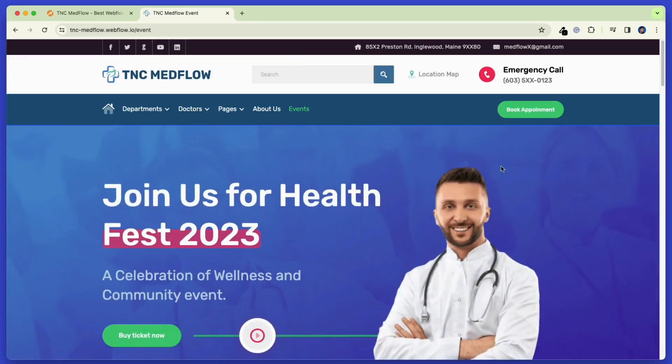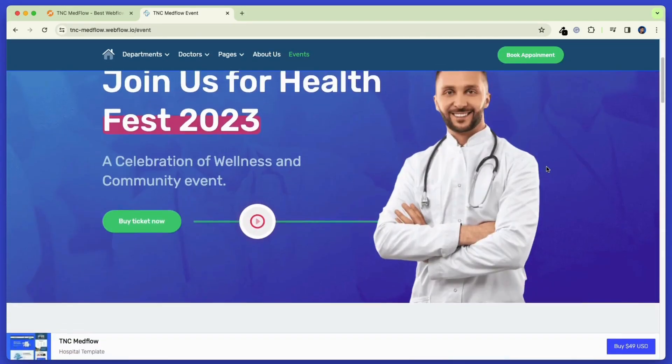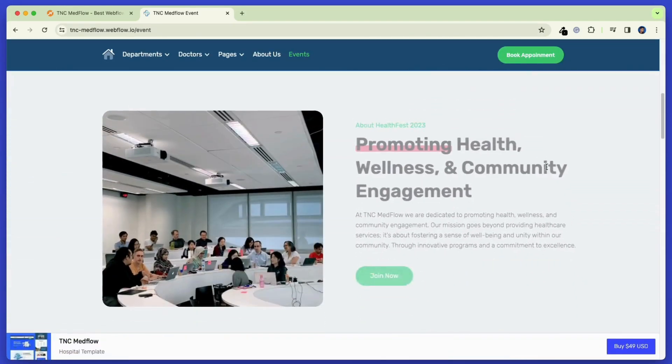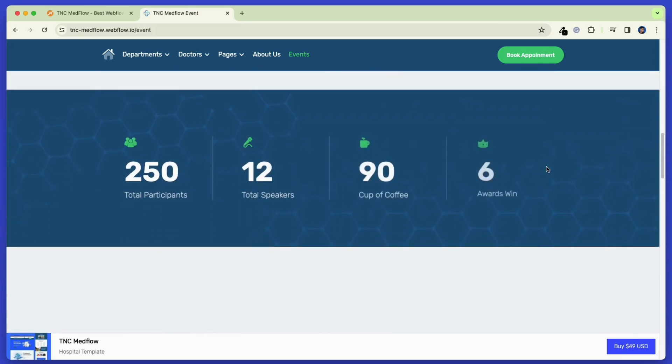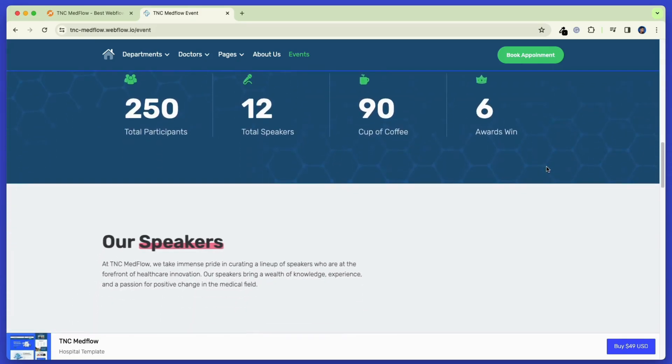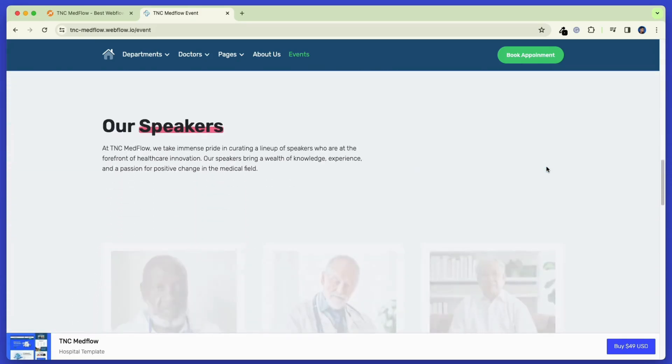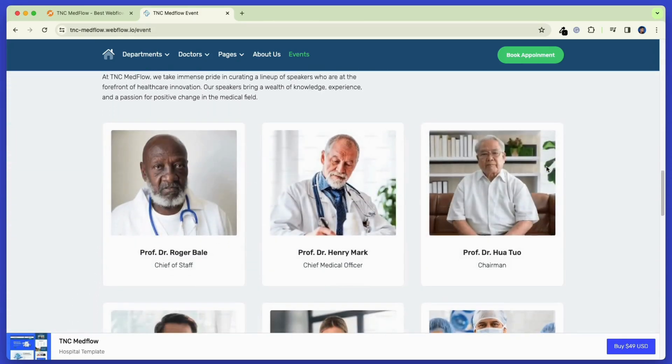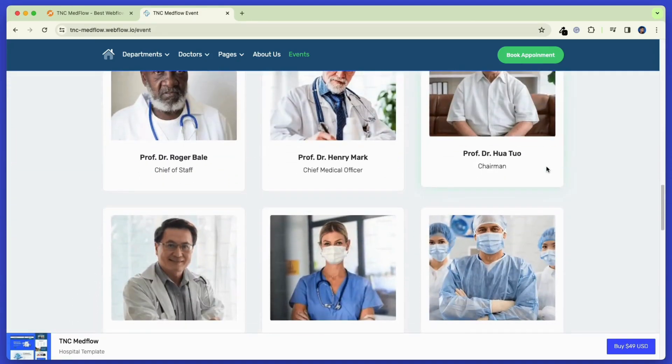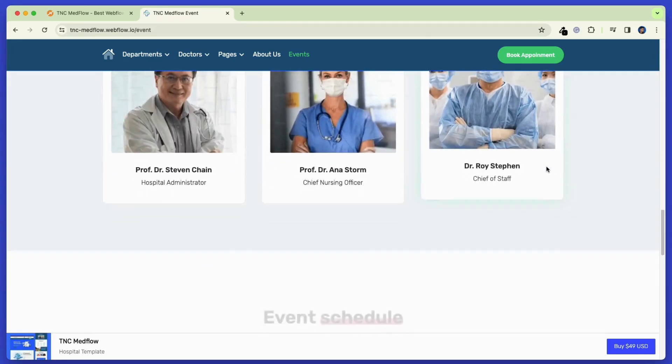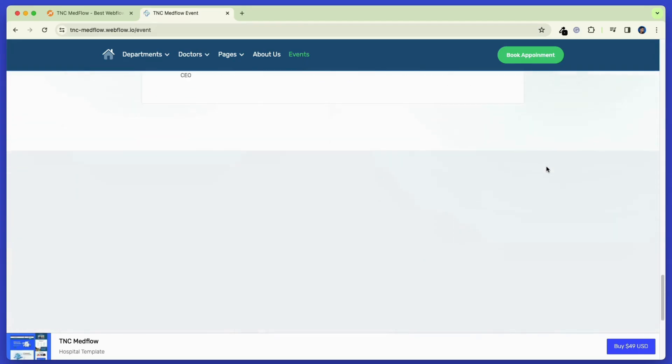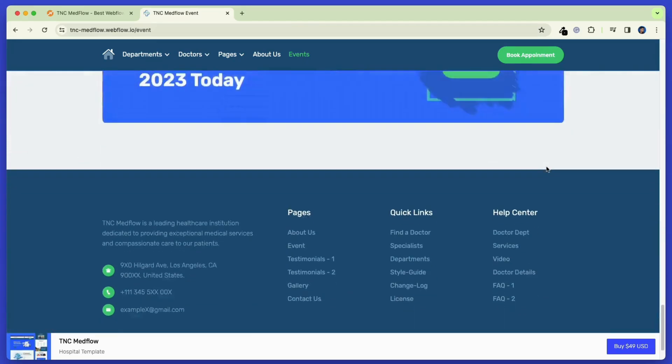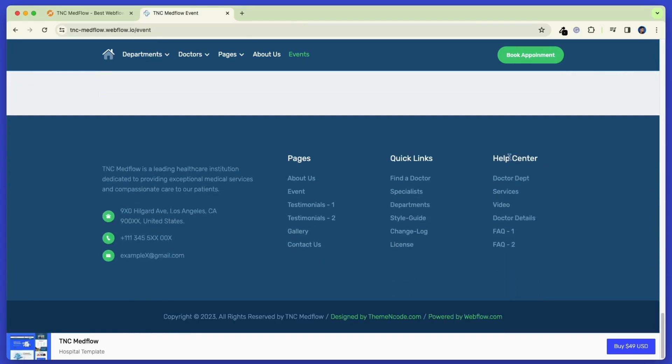After that, let's see the event page. On this page, you can show the upcoming and ongoing events. Also, the visitors get the option to buy the ticket or book an appointment. You can highlight the speakers of the event and why they should attend this event.